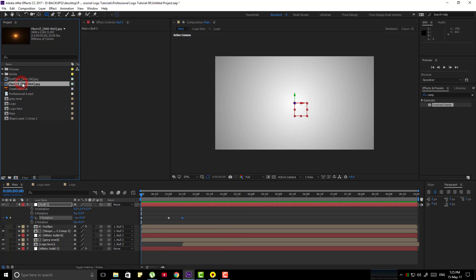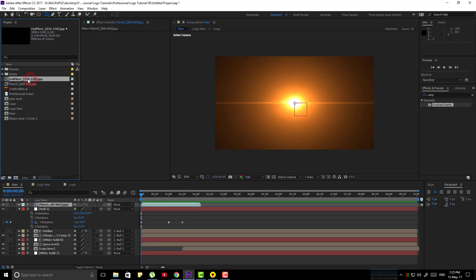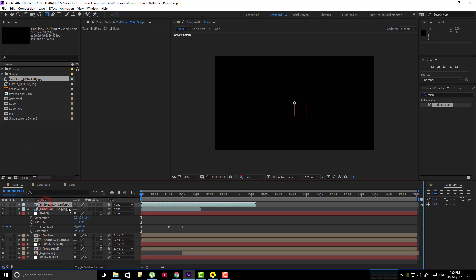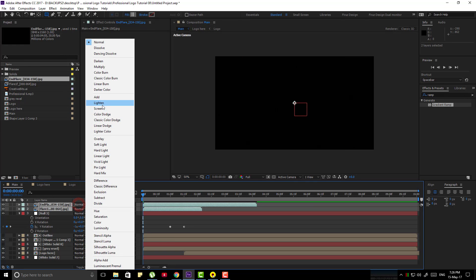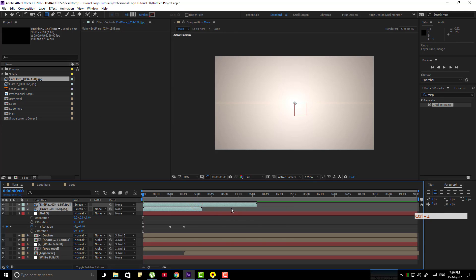Now bring those flares from the project panel to the timeline. Select both and make them screen blend mode. Adjust that duration.